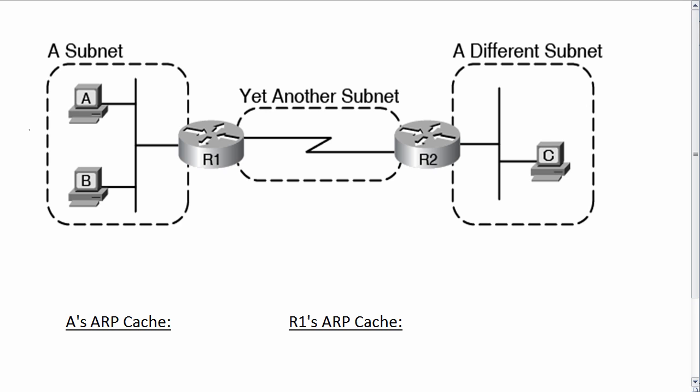Continuing along this thread of thought, let's consider then what A's ARP cache should look like at the end of this process. A sent an ARP request for R1 and got an ARP reply, so you would think that A would have R1's IP and MAC address in its ARP cache.